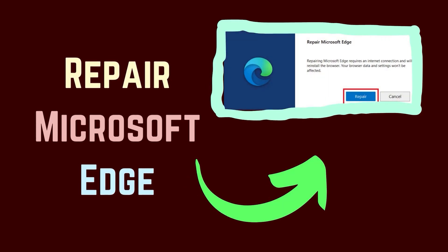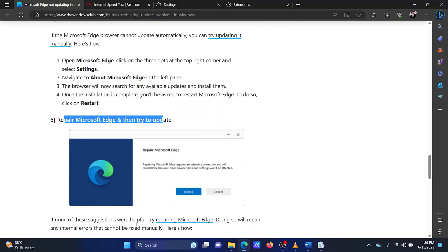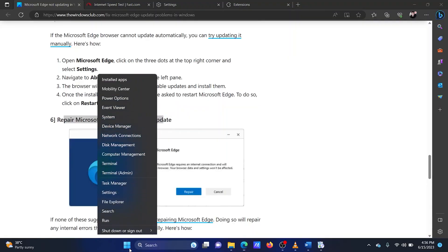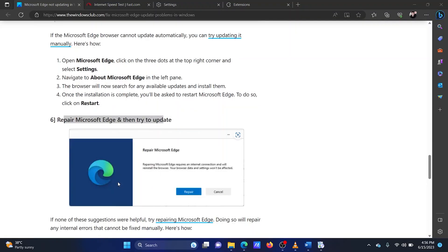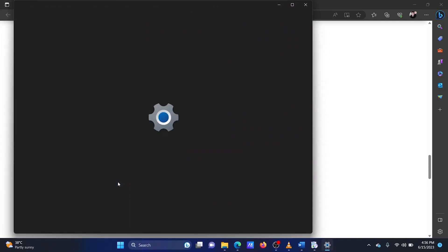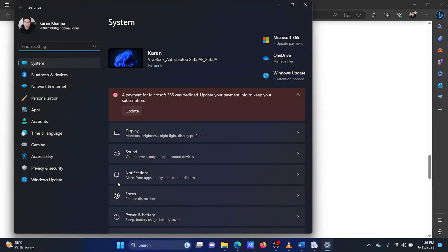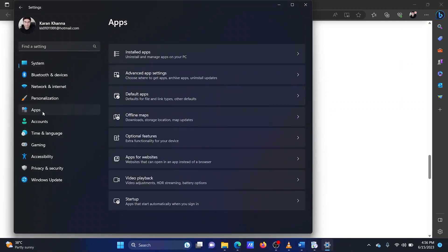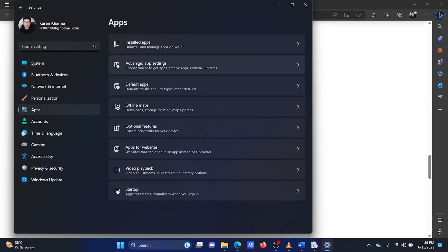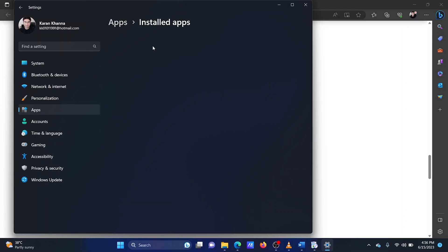The last solution is to repair Microsoft Edge. Right-click on the start button and select settings from the menu. Go to the apps tab on the list on the left hand side. In the right pane, select installed apps.